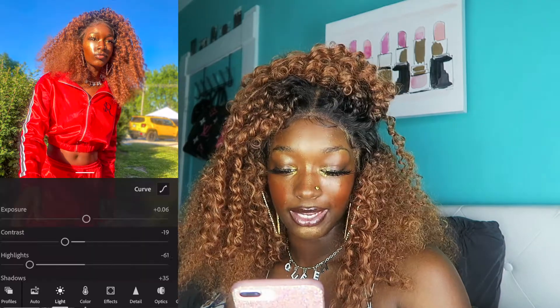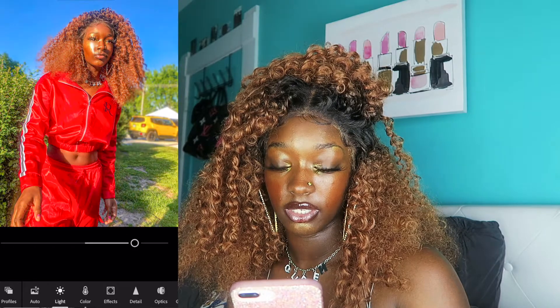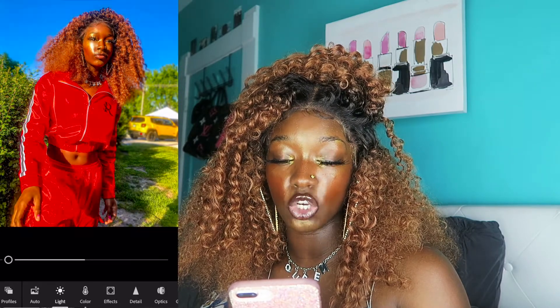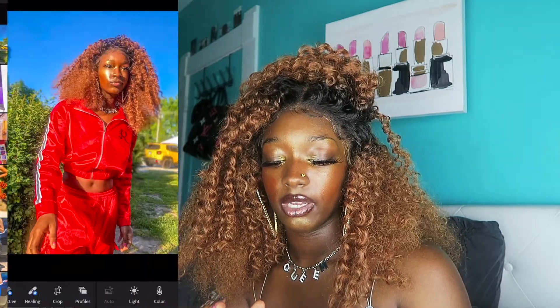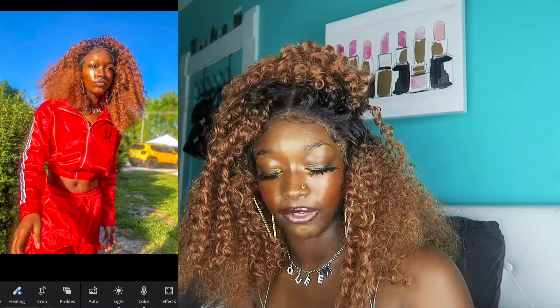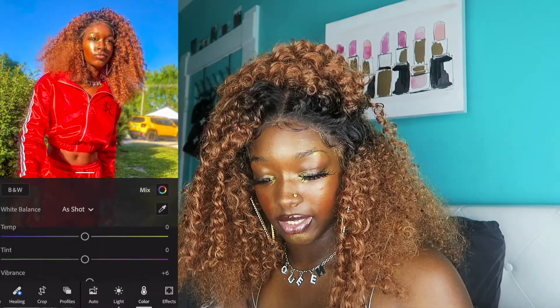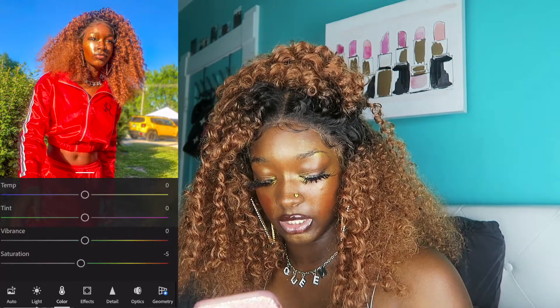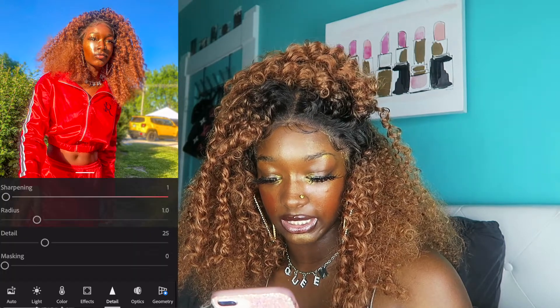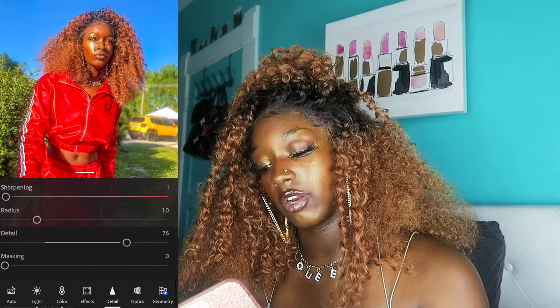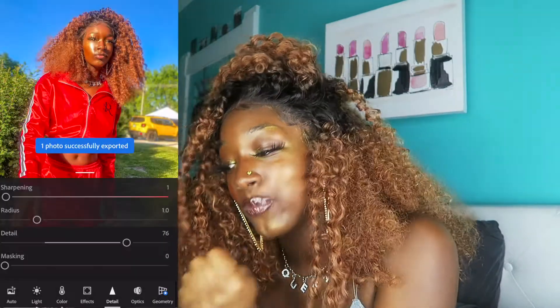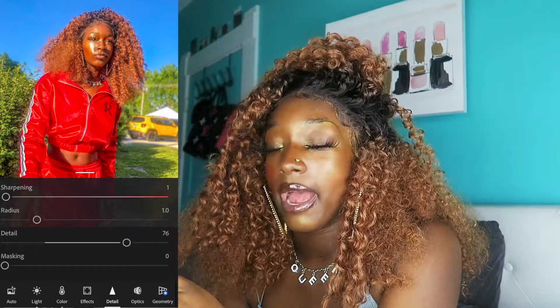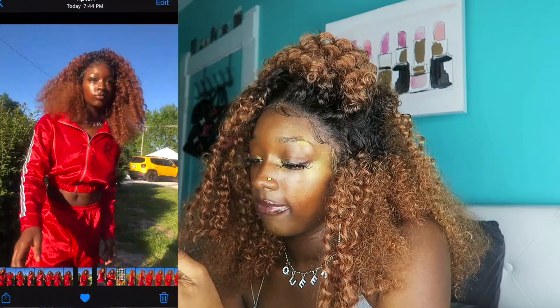Now I'm taking it back to Lightroom one more time to double color correct after I've made my skin more brown — I want to color correct again to get it as beautiful as possible. You can go back to Lightroom as many times as you want. I'm gonna do detail one more time, just a tiny bit of sharpening to access the detail tool. Here's the before — and here is after. Yes honey, look at the color! It looks a lot better than it did.